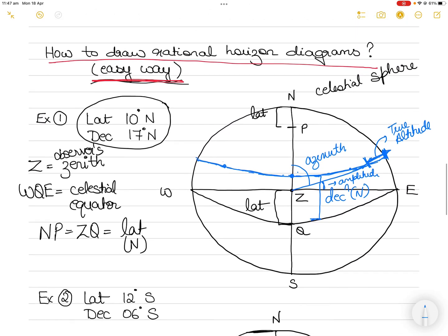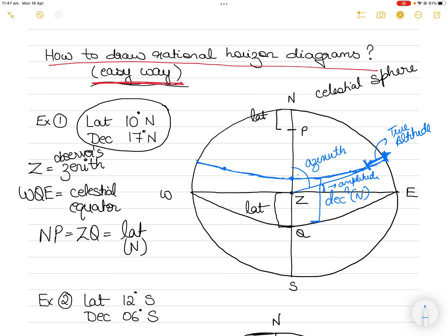Rational horizon diagrams are not as complicated as you may think, and if you draw a basic one and label it correctly, the examiner will be very happy with your effort. Thanks for watching, guys. Please let me know in the comments what you think about these videos — I only make them to make learning easier for all of you, and if they are helping, that's fantastic. See you!